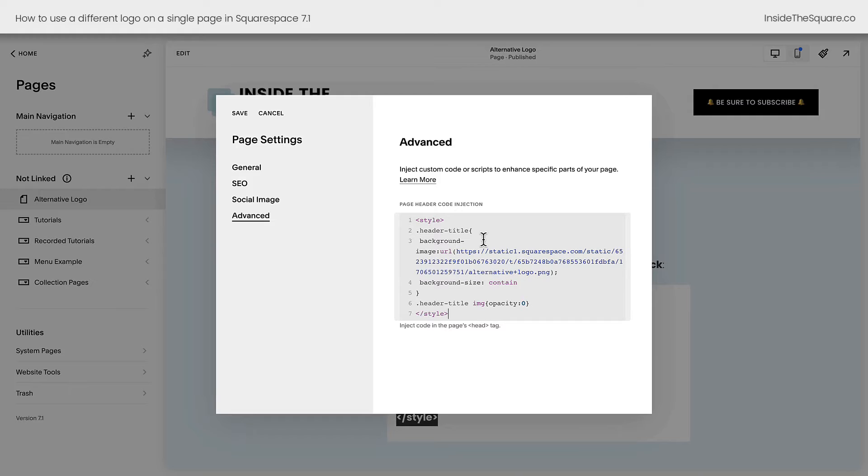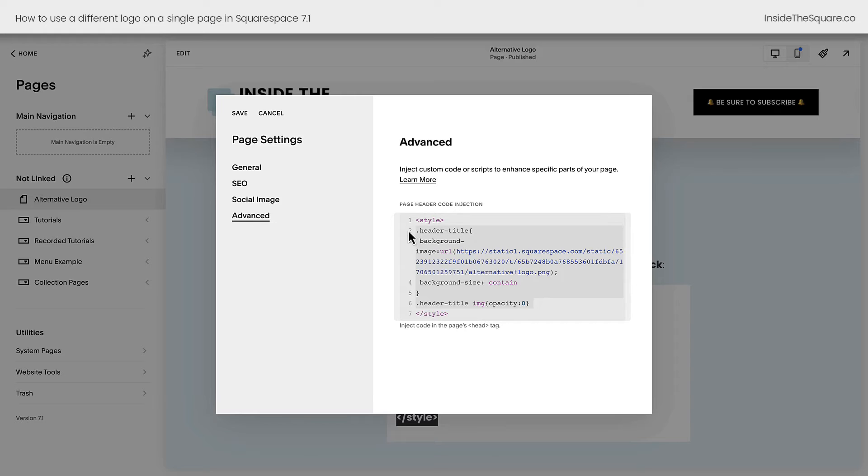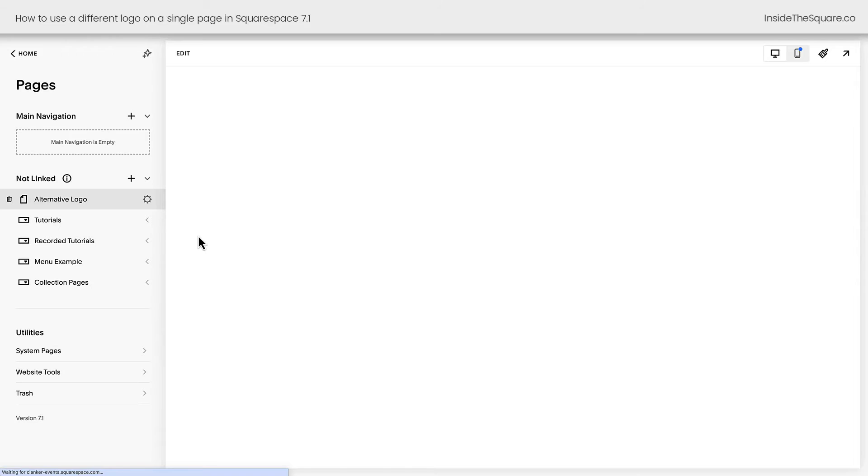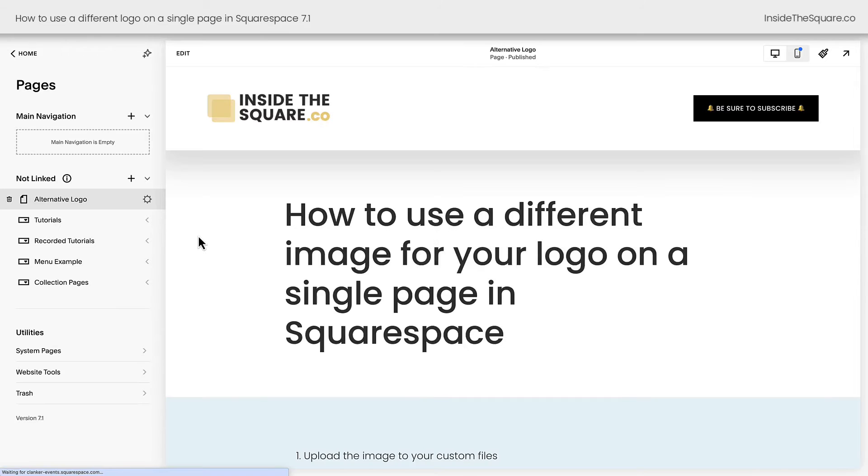Now in page header code injection, you can have different types of code. So that's why we had to add these style brackets to say, hey computer, this is CSS that we want on just this page. I'll go ahead and select save, the page will refresh and you'll notice my logo has now changed to the alternative version.